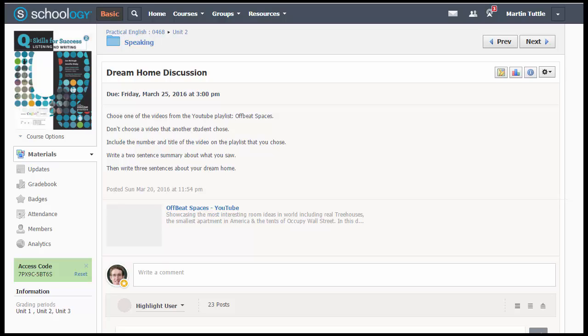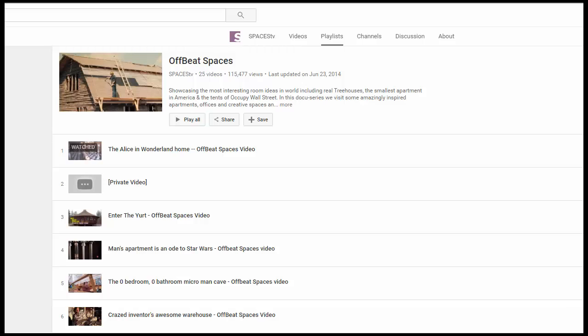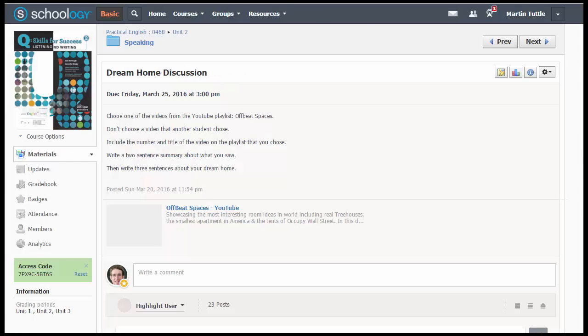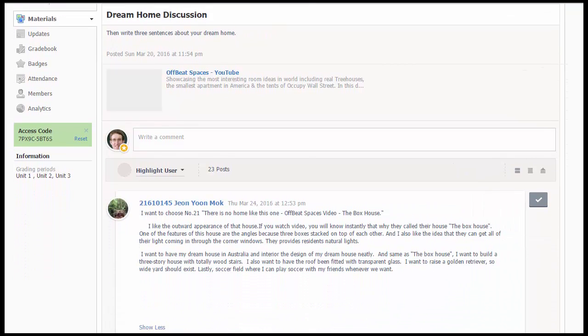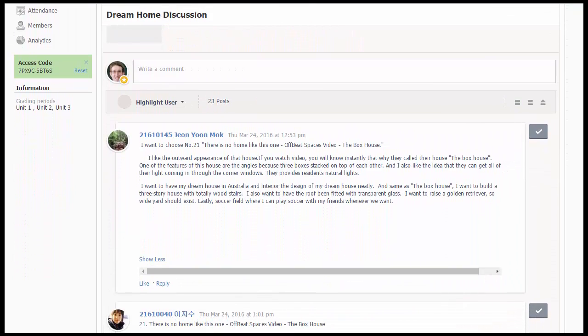Students are asked to view one video from a YouTube playlist called Offbeat Spaces. These videos show various types of living situations — houses built by one person or a small, unique living situation or design. They are designed to open students' minds about the possibilities for their Dream Home group presentation. Students summarize one of the videos and then offer their own opinions on what their dream house would look like.